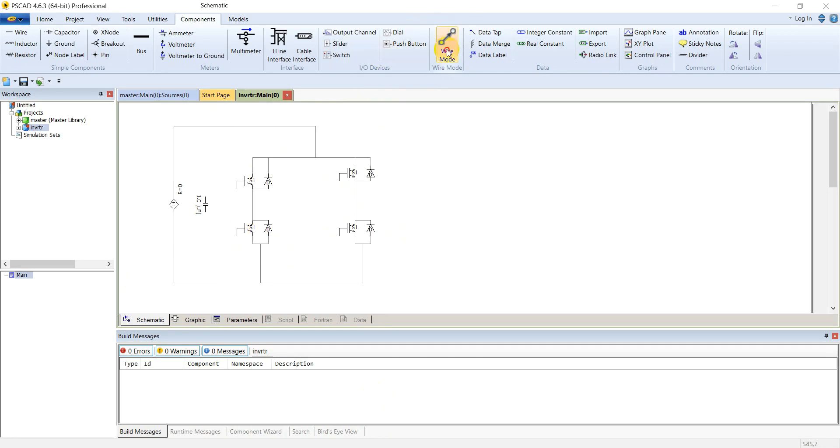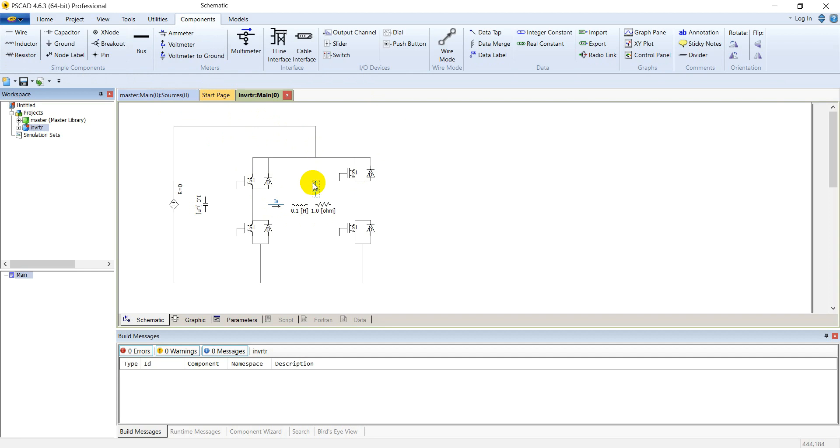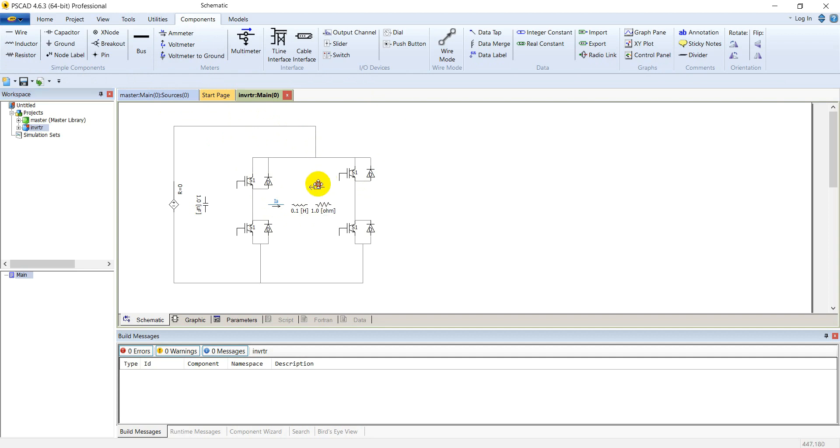We have connected the H-bridge. Now let's connect the load. Inductor and the capacitor will make our load. We are considering their default values here. Let's connect an ammeter for current measurement to the inductor and the voltmeter to measure the voltage across the load. Let's connect this capacitor first.